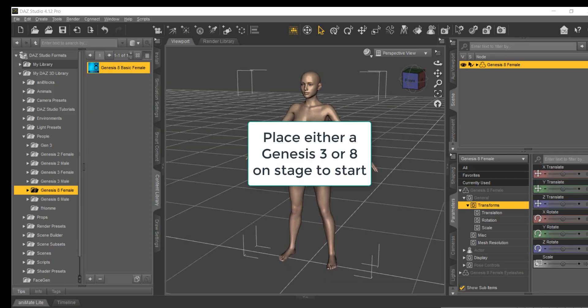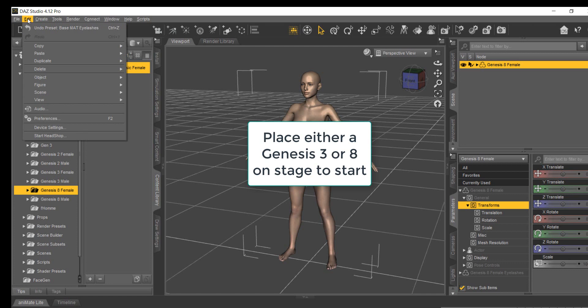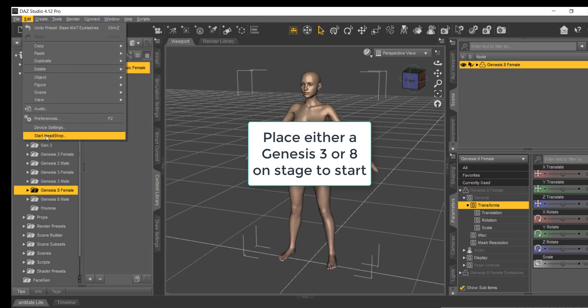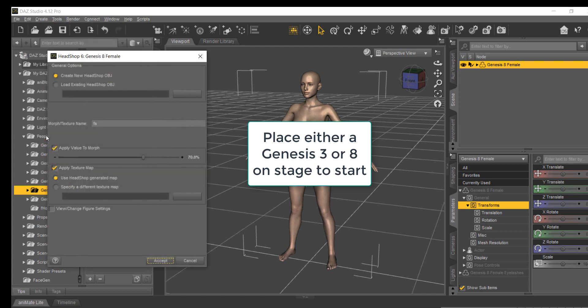After a Genesis 8 base female figure is placed on stage, launch OneClick from the Edit menu by clicking on HeadShop. This will open a Daz dialog — nothing to do but click Accept.